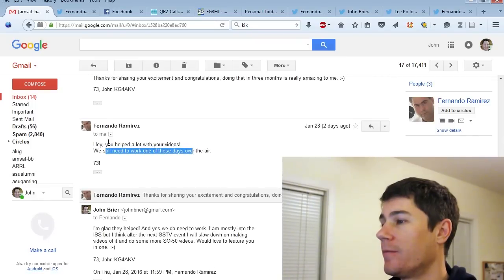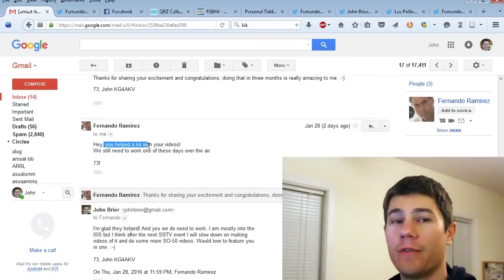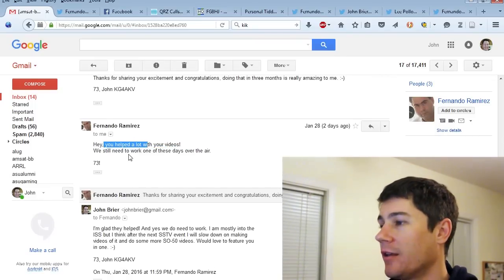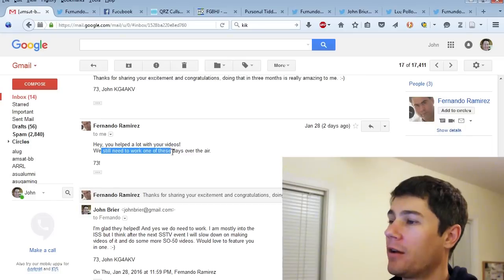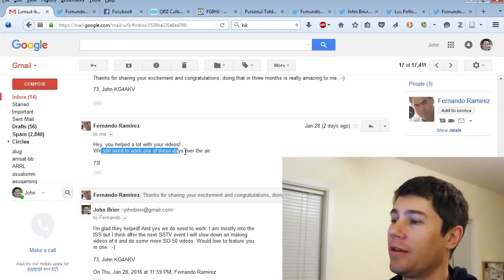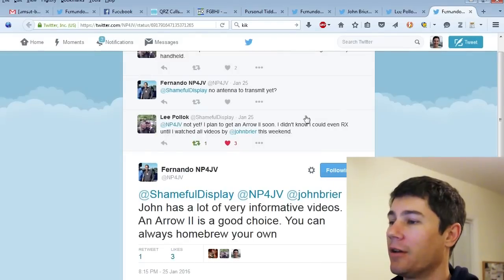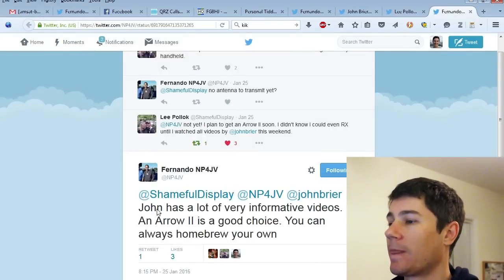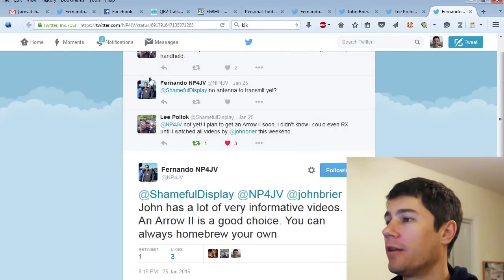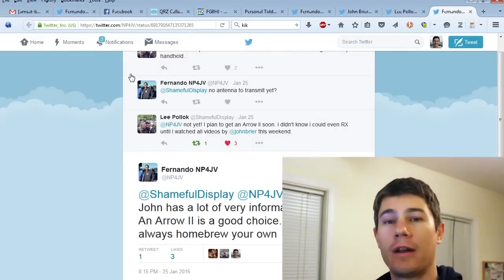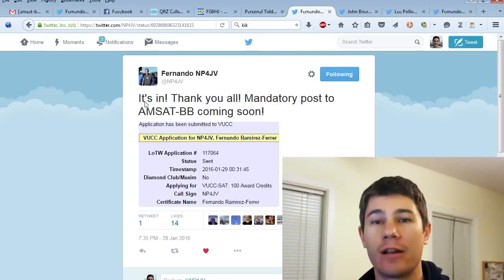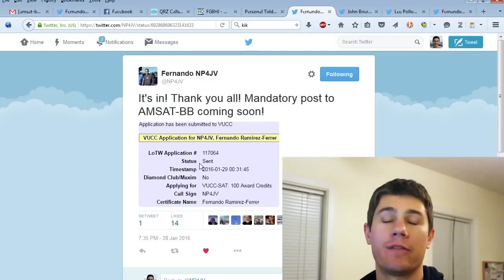And he said, you helped a lot with your videos, which I appreciated. He said we still need to make contact one of these days on the air. We had actually talked a little bit on Twitter, and I just said, you know what, I haven't been on the satellites in a while, so I'll get on.